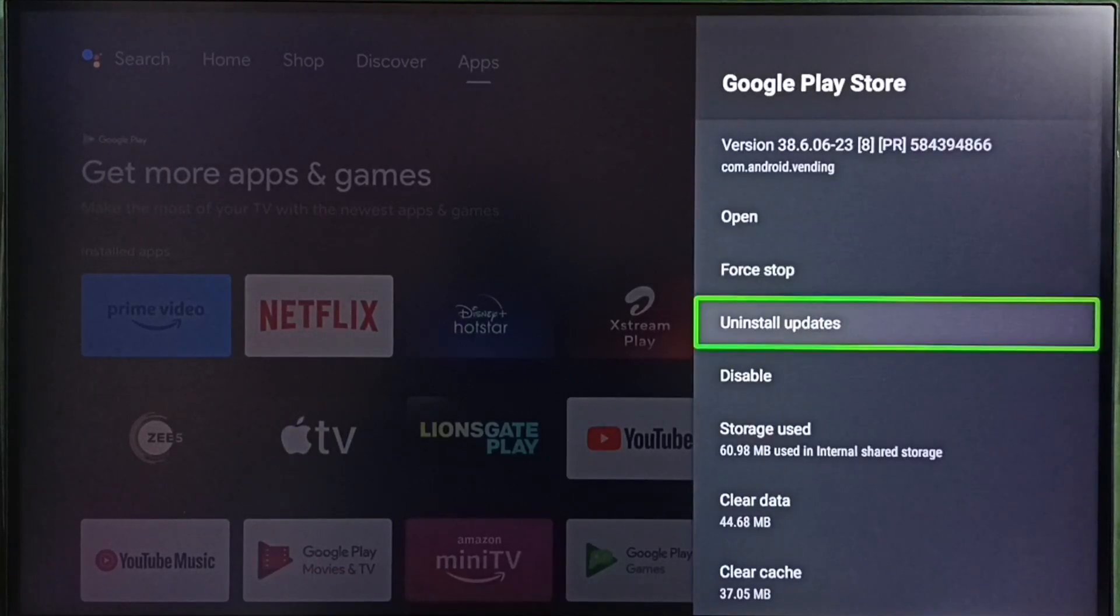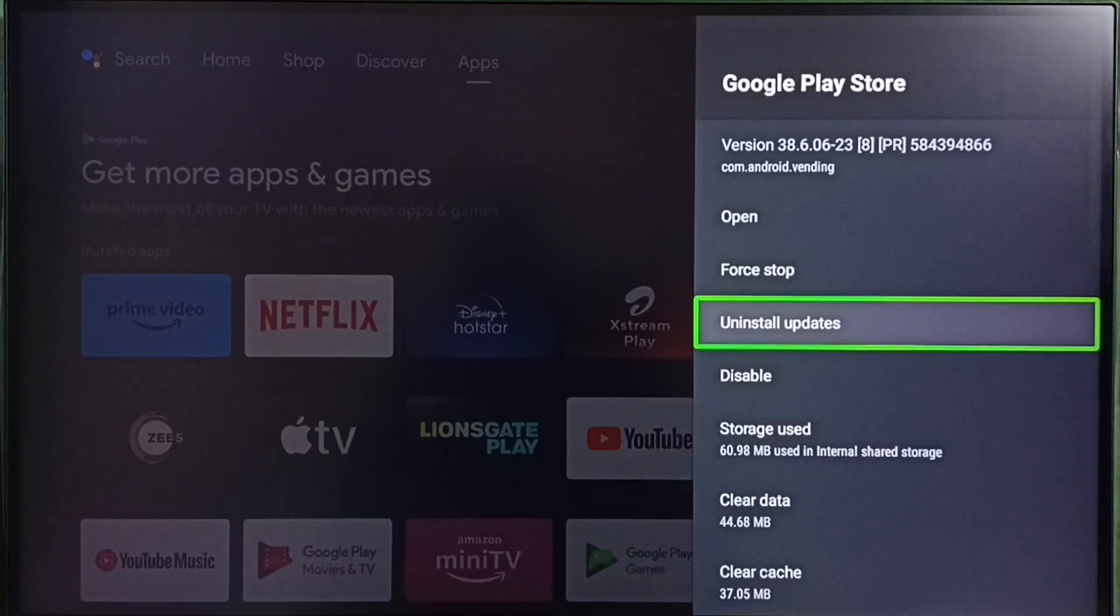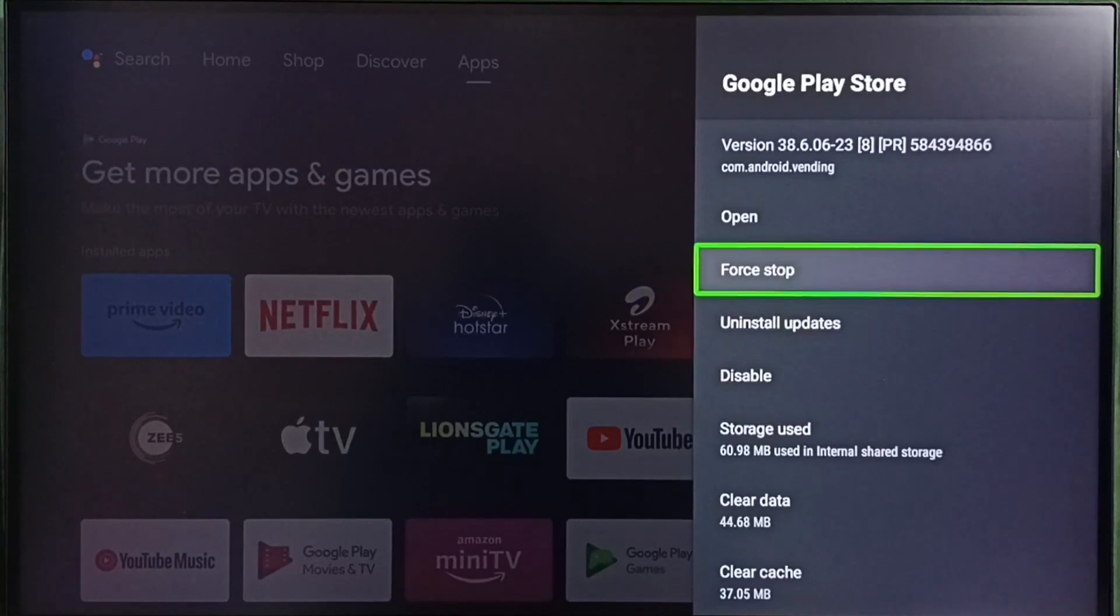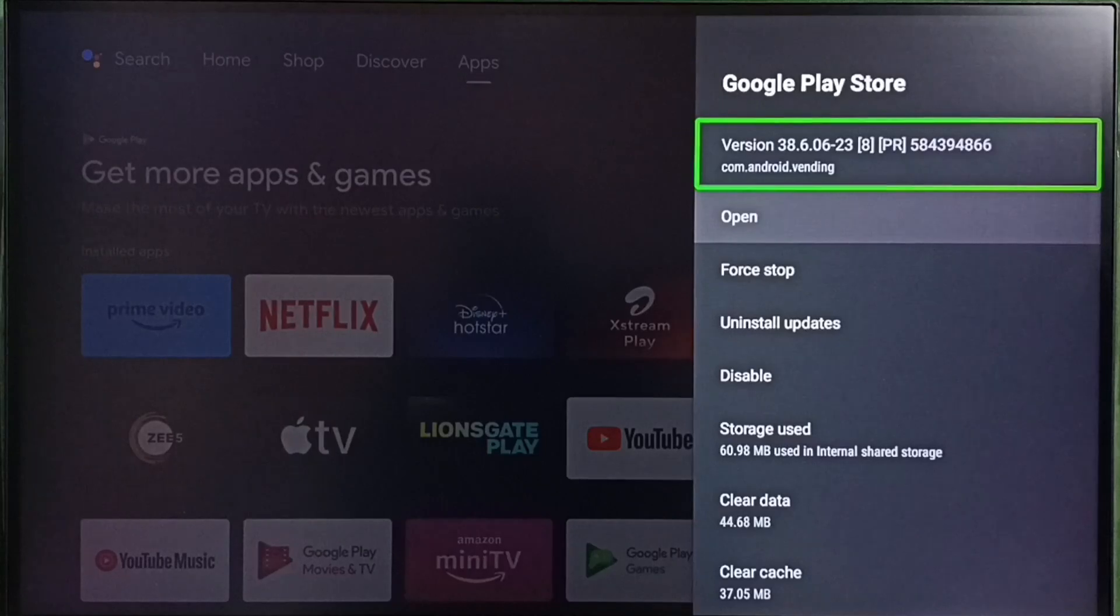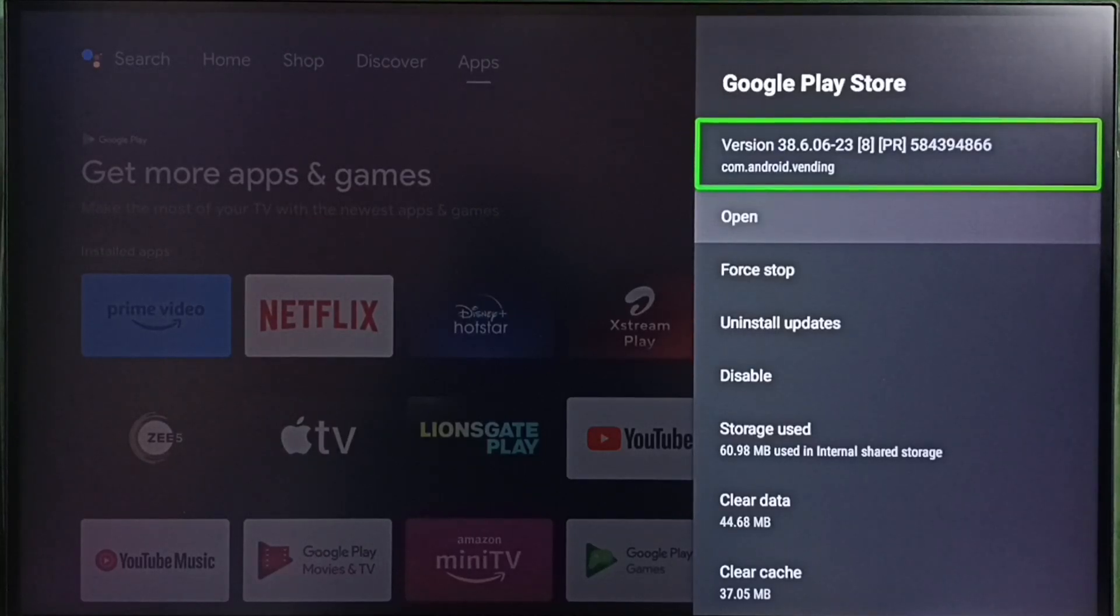Here we can see uninstall updates option. Let me note current version. You can see current version of this Google Play Store app. It shows 38.6. Please note this version.